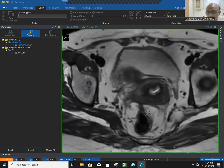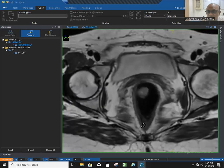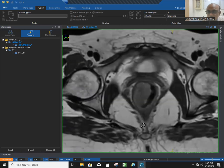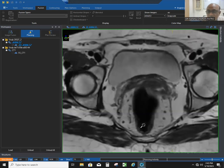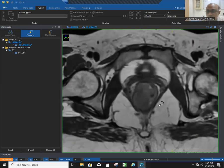You can see this is the rectum, this is the mesorectum, and this black line is the mesorectal fascia. These two muscles are known as the levator ani muscle, and the fatty tissue is the mesorectum.